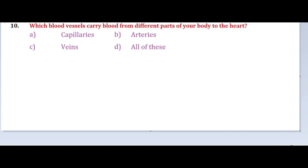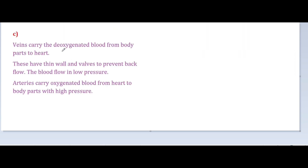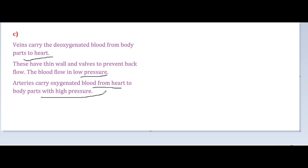Veins carry deoxygenated blood from body parts to the heart. Veins have thin walls and valves to prevent backflow, and blood flows at low pressure in veins. Arteries carry oxygenated blood from the heart to body parts at high pressure. However, keep in mind the exception: the pulmonary artery carries impure blood to the lungs for oxygenation, and the pulmonary vein carries pure blood from the lungs to the heart.